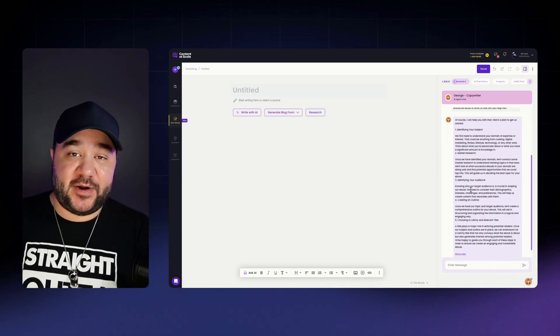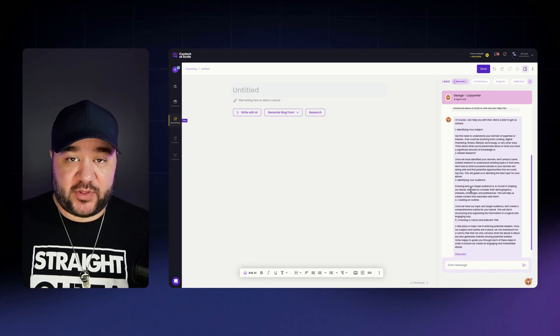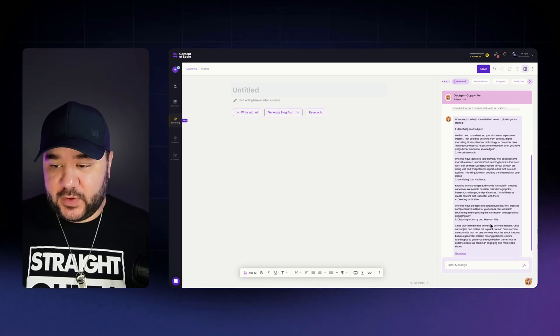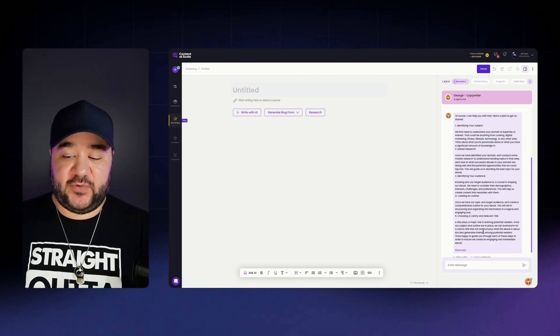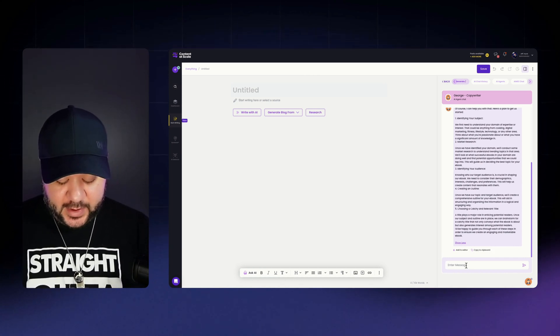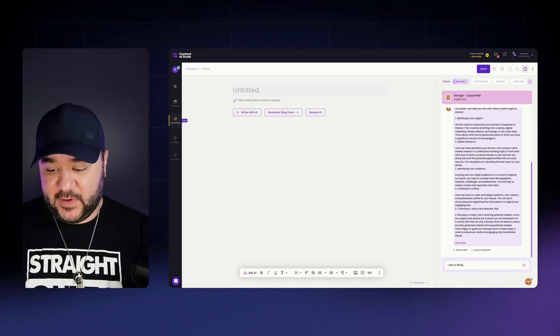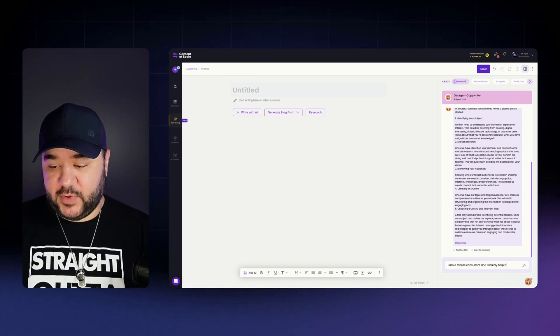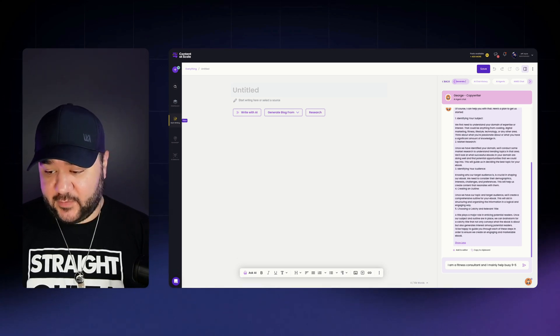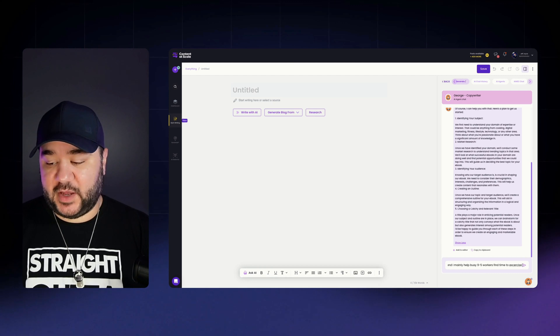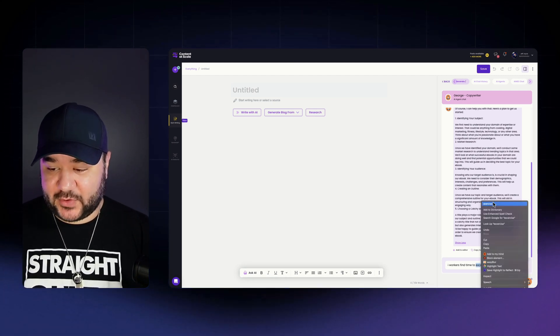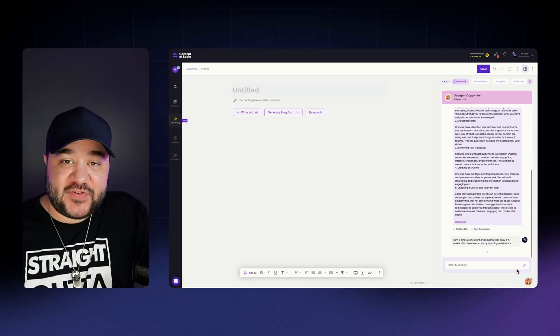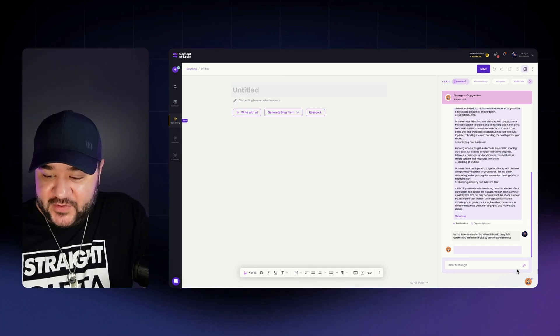And then I'm going to give it some context. And just like that, George has responded asking for additional context of information that it needs from us in order to properly assist us. So the very first thing it's asking for is to identify the subject, who's our target audience, and then tell us that we need to create an outline and so forth. I'm simply just going to tell George that I am a fitness consultant and I mainly help busy nine to five workers find time to exercise by teaching calisthenics.